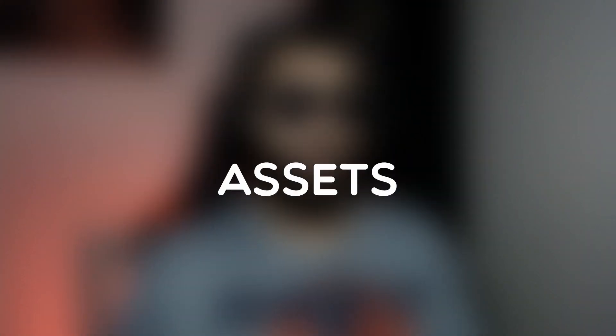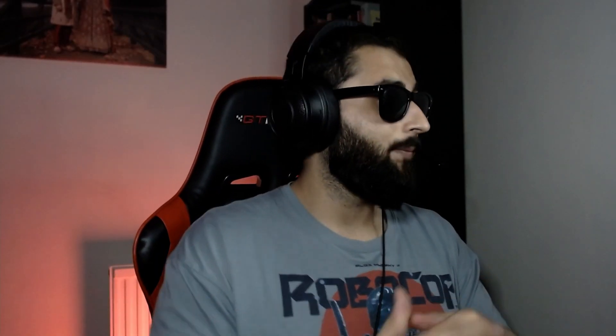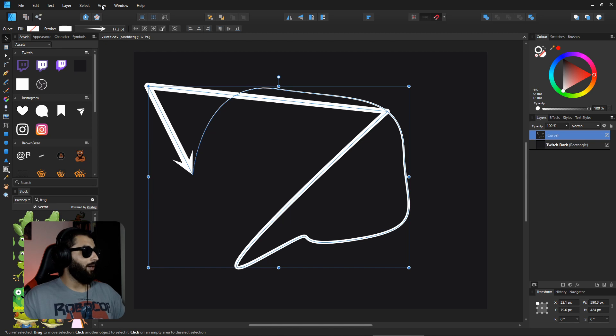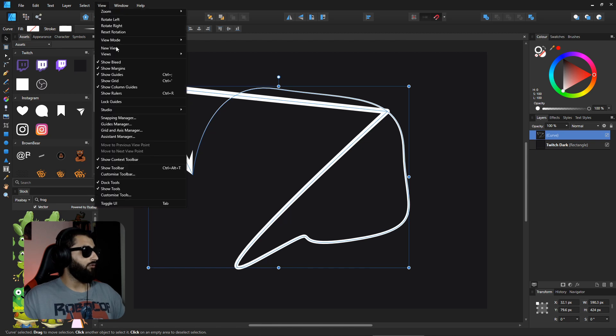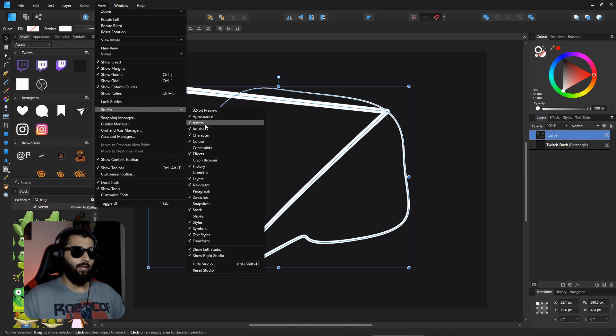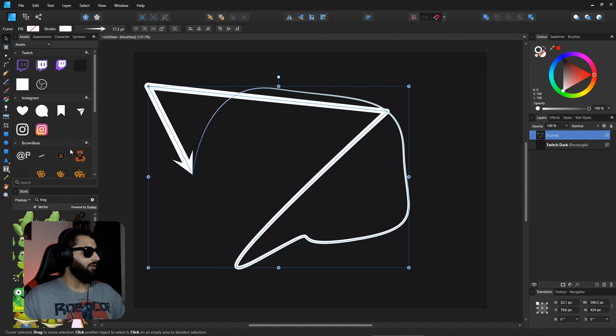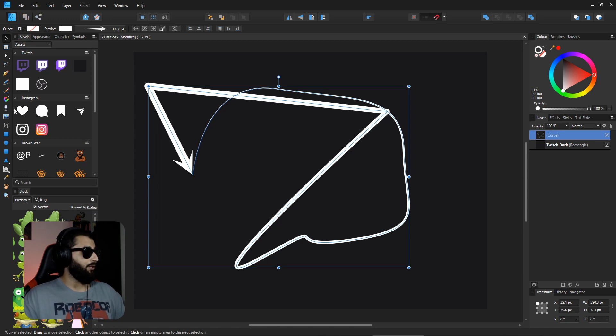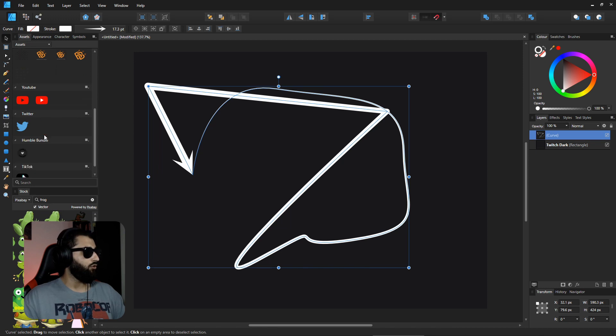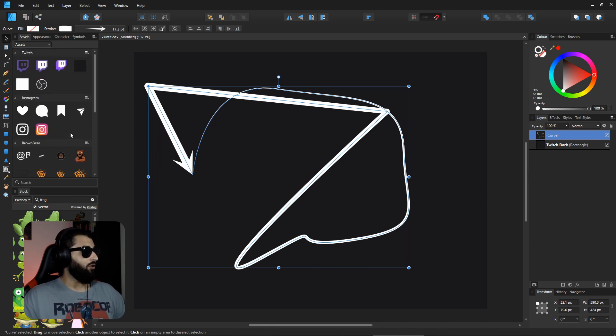The third thing about Affinity Designer that you may not know is the assets, and these work really well. As you can see in the top left side here, I've got the assets panel. Similarly with the stock panel, you go to View, Studio, and Assets to open that up. Within this, you can save different shapes and curves for later, for future projects. I've got a group here for Instagram which has all the symbols that I may need. I've similarly got a Twitch one, and I've got one for my own logos, YouTube, Twitter, etc.